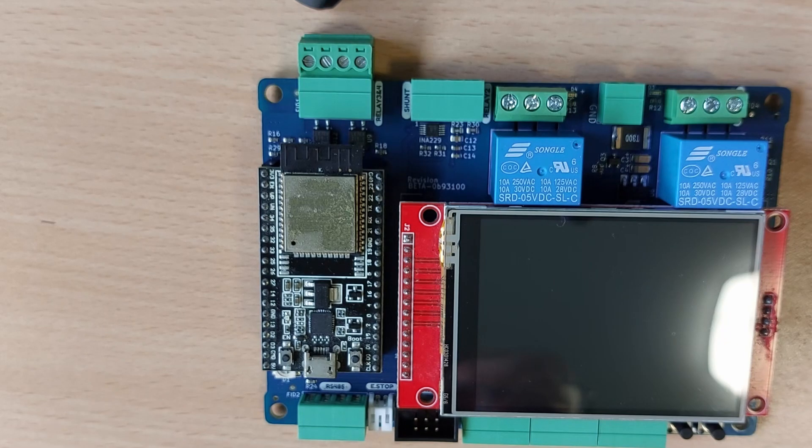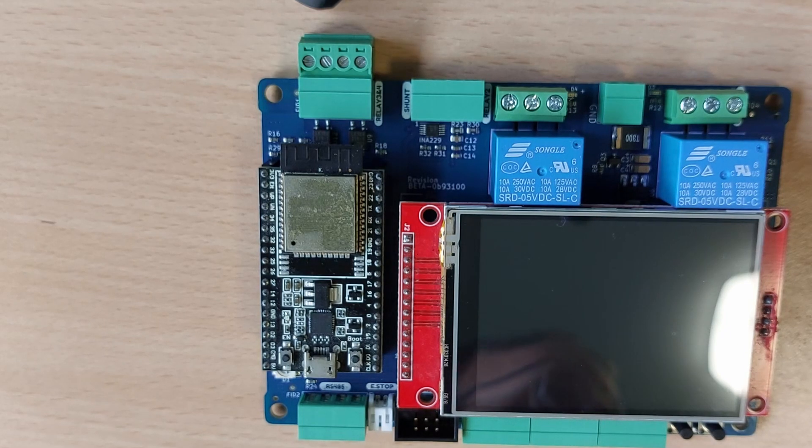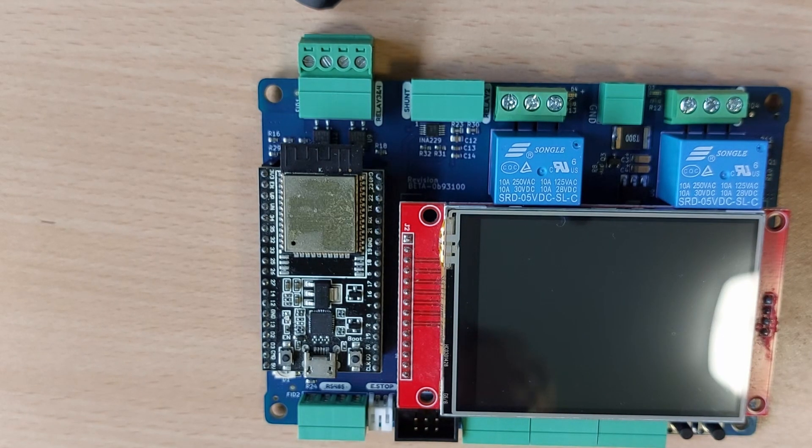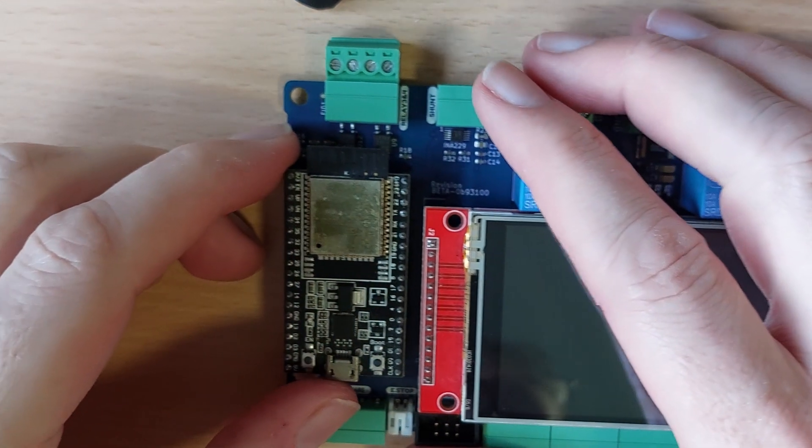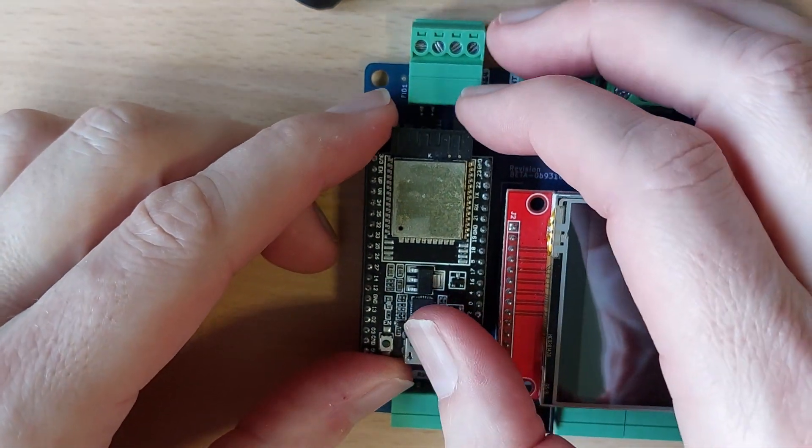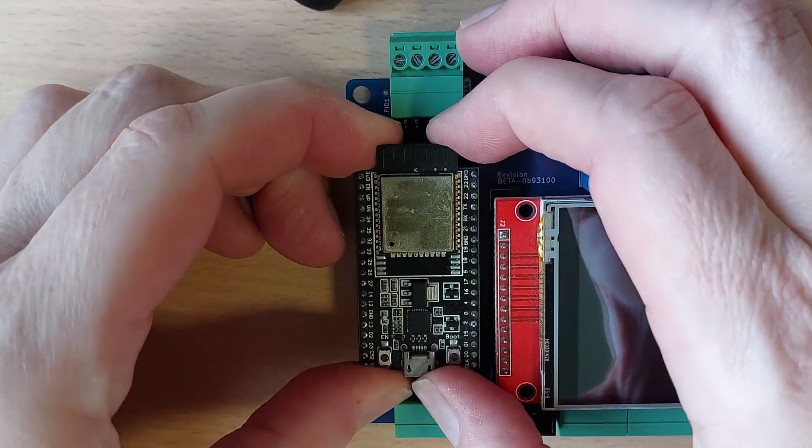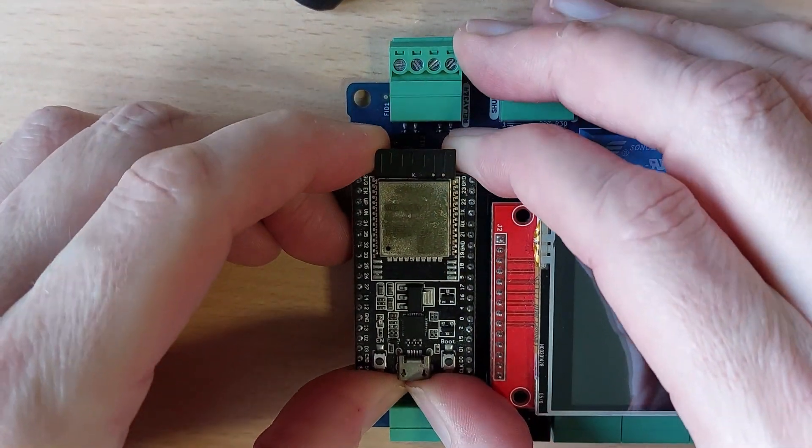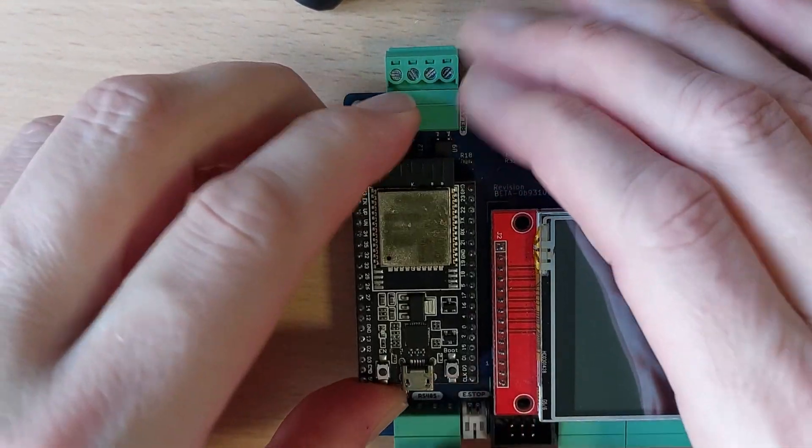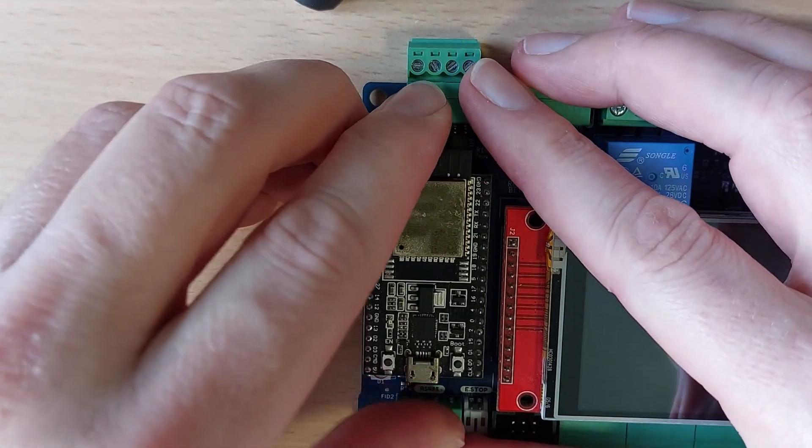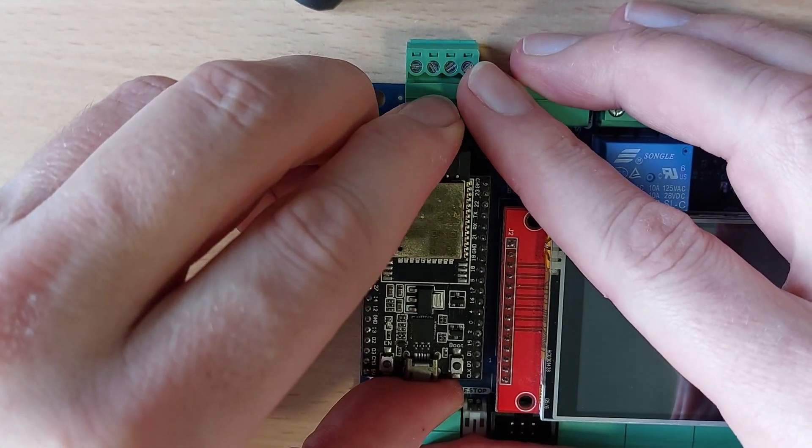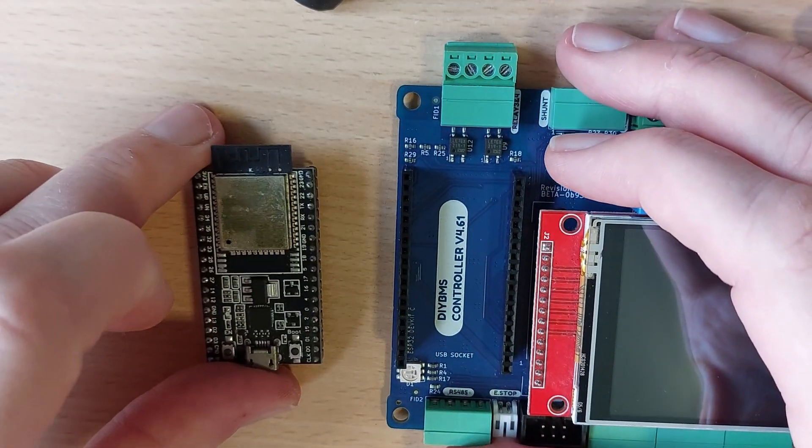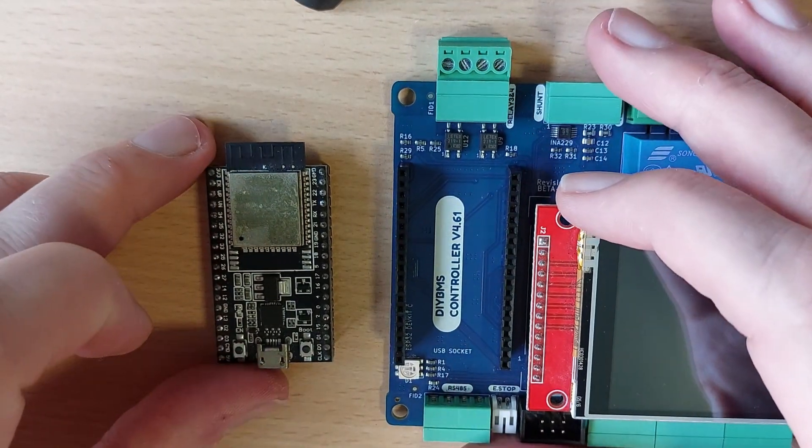So the following process will wipe the ESP32. Before you start I recommend removing the ESP32 from the controller board to ensure the programming is successful. This also means that you are going to need to shut down any battery if this is an active system.